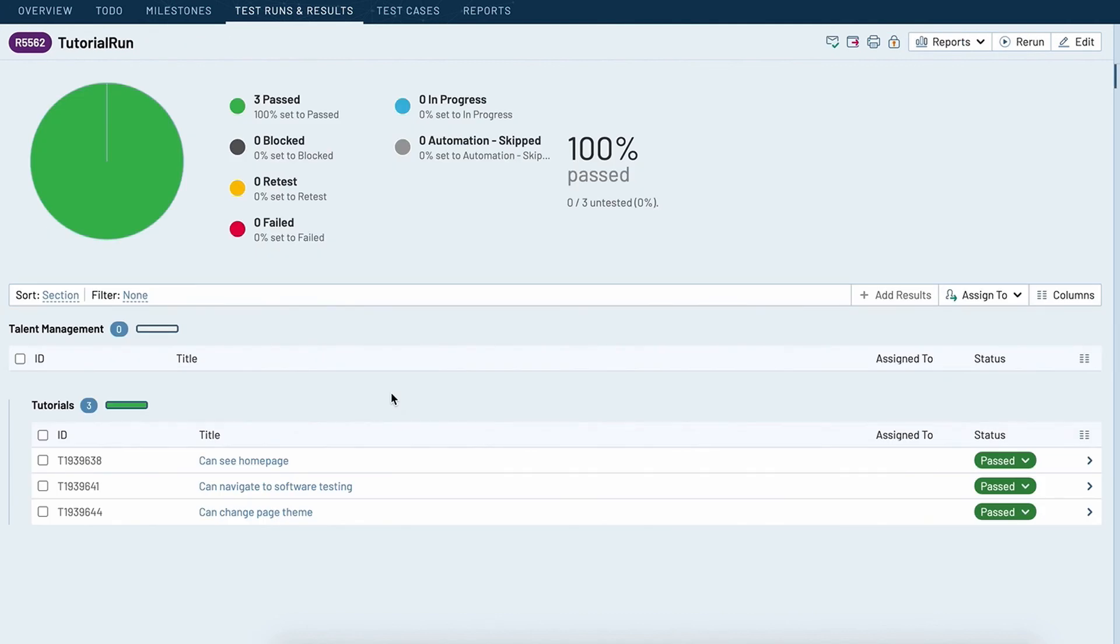So now your automated tests just kind of come in here automatically. You can add manual tests to the same suite and those can be executed on a different schedule. But all the nice history is kept in one central place so it's great for auditing and other things like that.